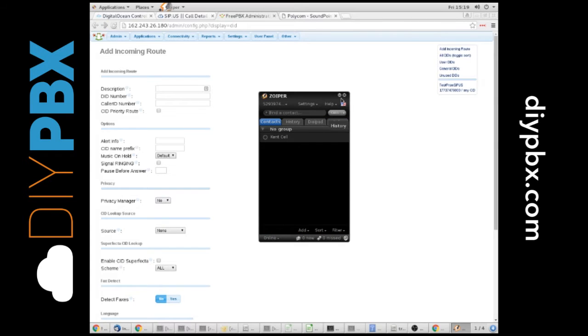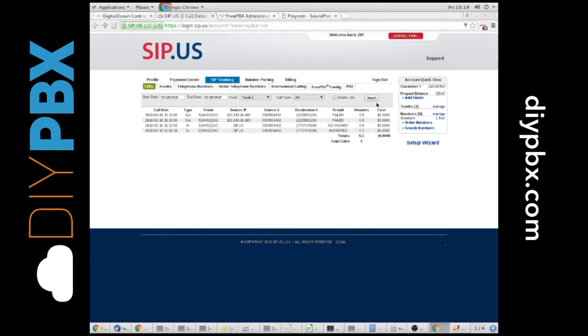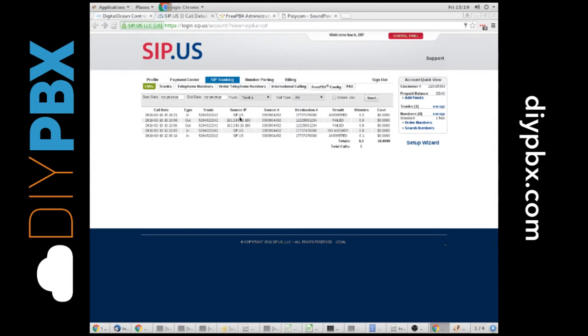So that was it. It went to voicemail, and I just hung up on it. But if we go to here, here I'm in my account, and you see the inbound,